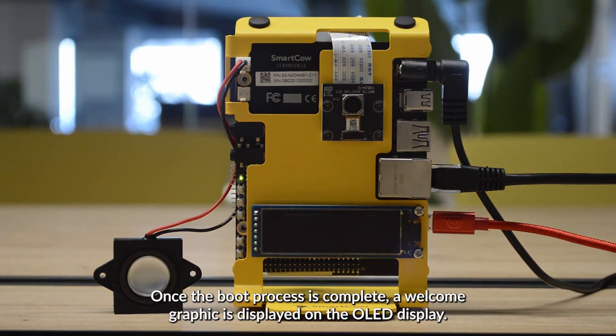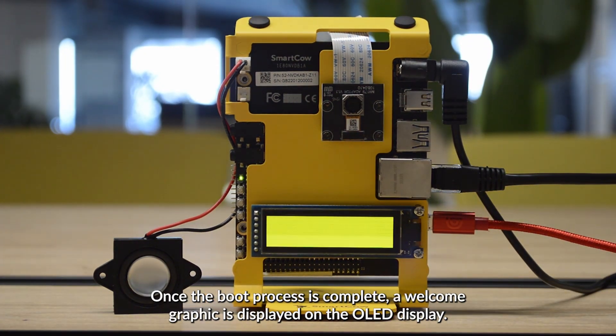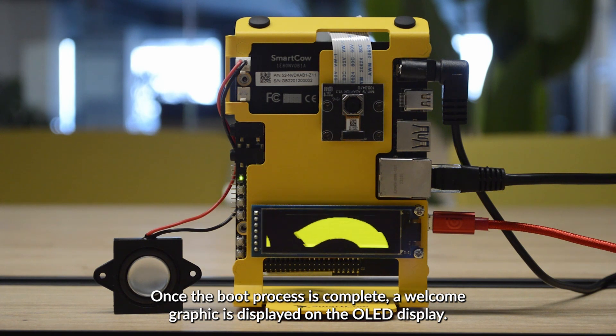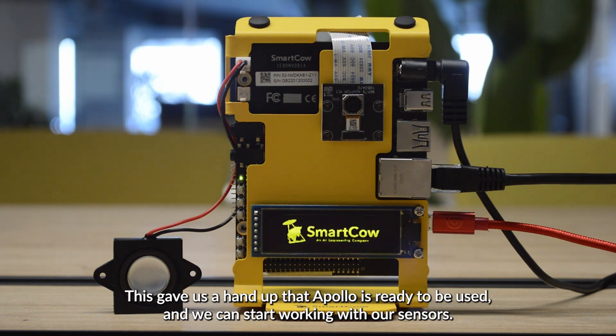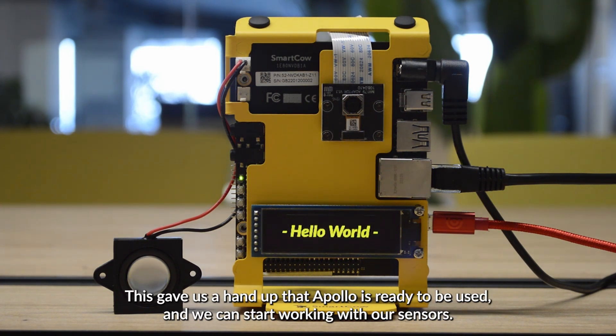Once the boot process is complete, a welcome graphic is displayed on the OLED display. This gives us a heads up that the Apollo Dev Kit is ready to be used and we can start working with our sensors.